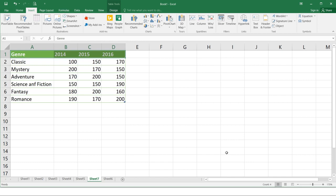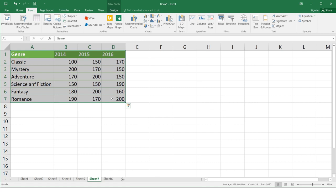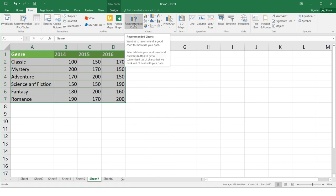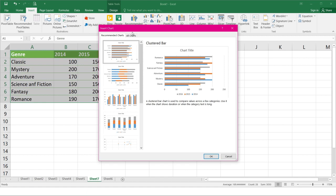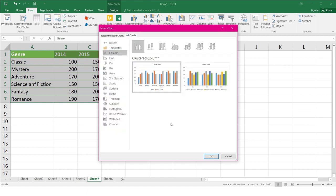So let's try inserting charts. Select the cells that you want to include in your chart including the column titles and row labels. So let's select the data. Select the desired chart command from the insert tab. So we'll try to select the recommended charts and select the clustered column and click OK.